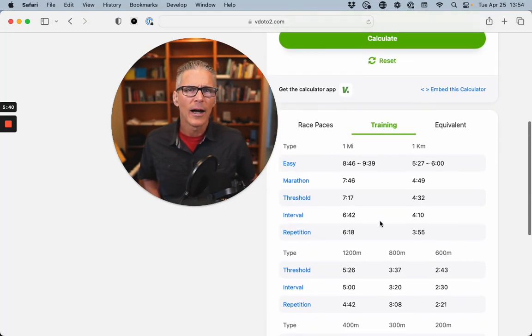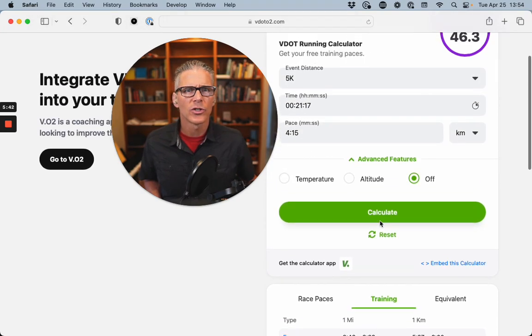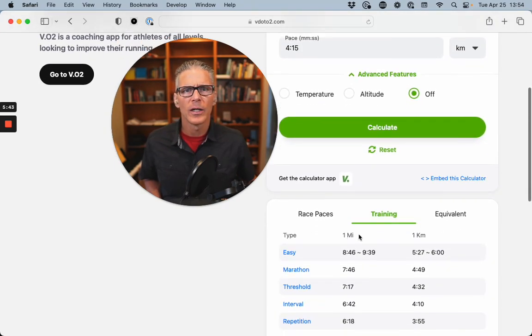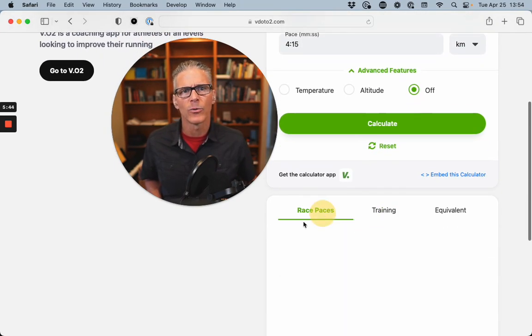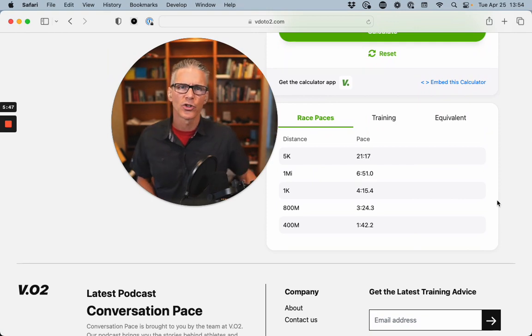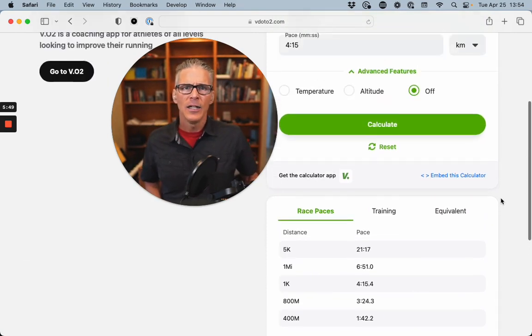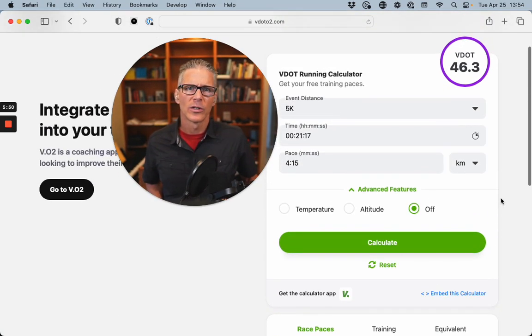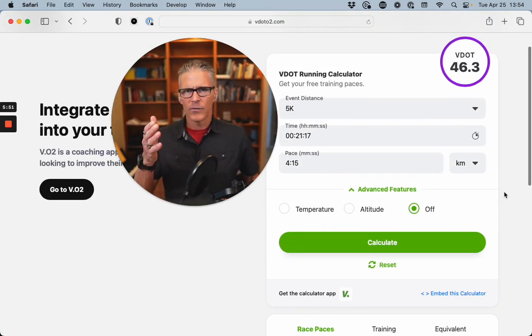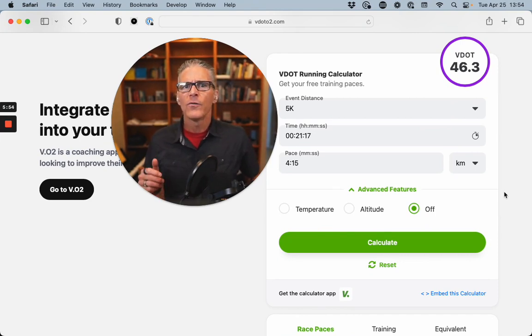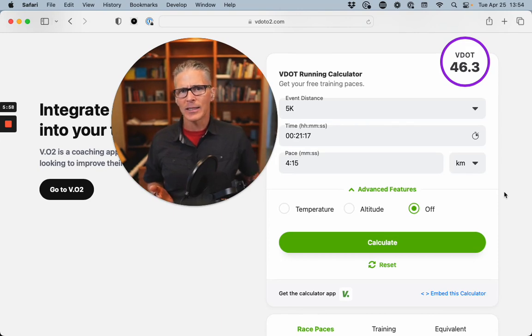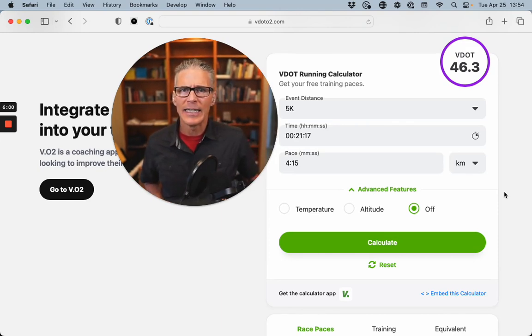Now, one other thing I want to show you is we've got race paces. And this is the equivalent pace over shorter distances. So in other words, if I said to my son, I want you to run 5 by 1K at 5K pace, and I want you to do an easy 200 in between each of those Ks.